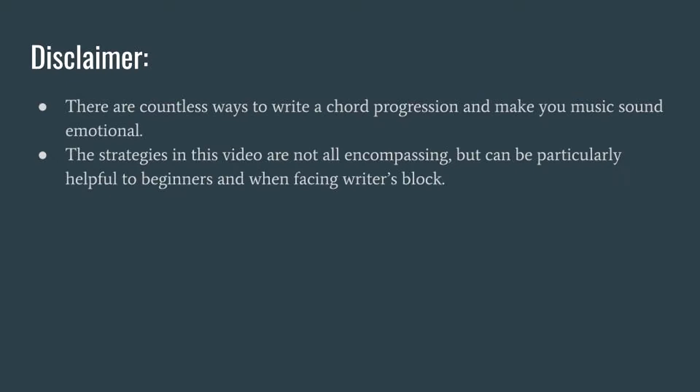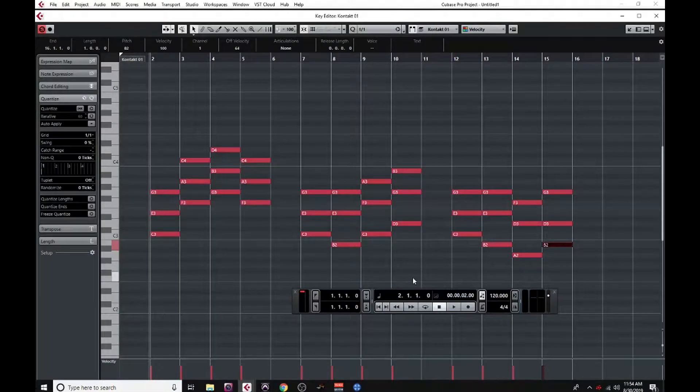But with all of that being said, they can certainly be super valuable for getting started, especially when you're stuck with writer's block. So let's get started by talking about emotions in chord progressions.